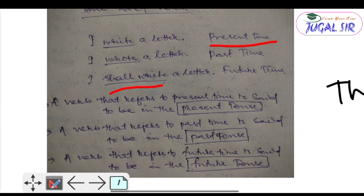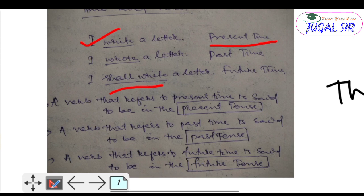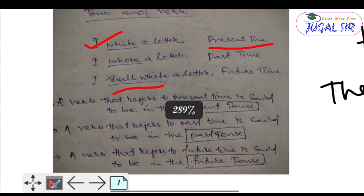So the first sentence 'I write a letter' — here the verb refers to present time, so it is said to be in the present tense. In the second sentence, the verb refers to past time, so it is said to be in the past tense. And the final one, 'I shall write a letter' — the verb refers to future time, so it is said to be in the future tense.